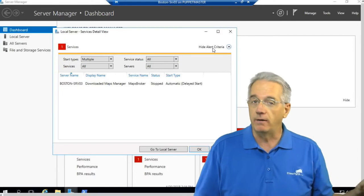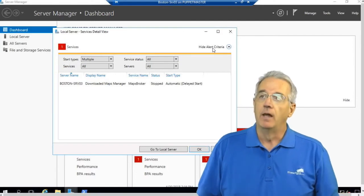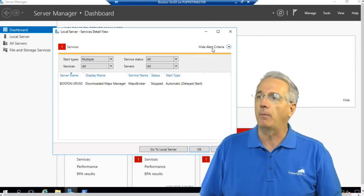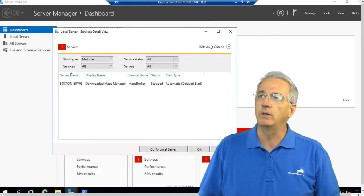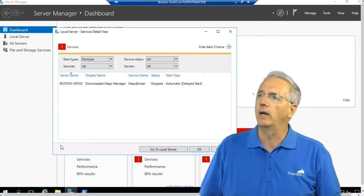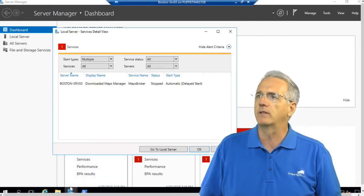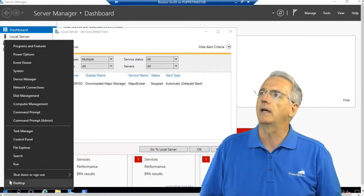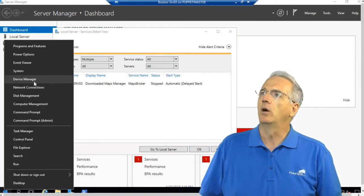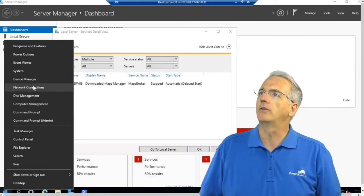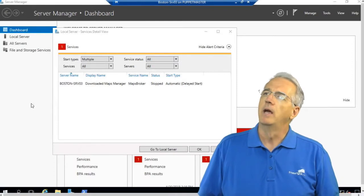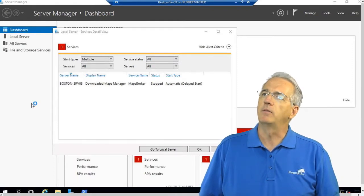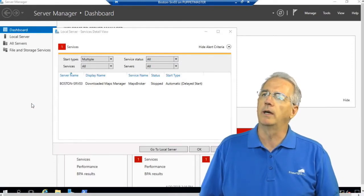There's really a couple of ways that we can do that. I can go into, for example, Computer Management. So we'll right-click here, go up to Computer Management. And inside of Computer Management we are going to go in and look at the services.